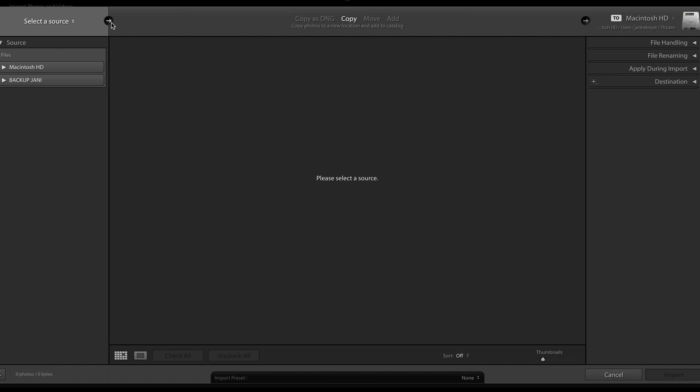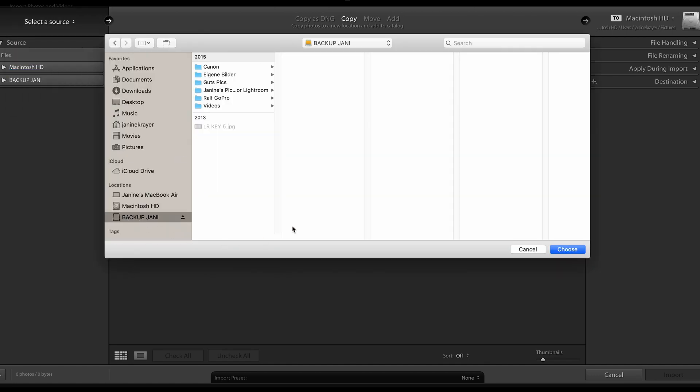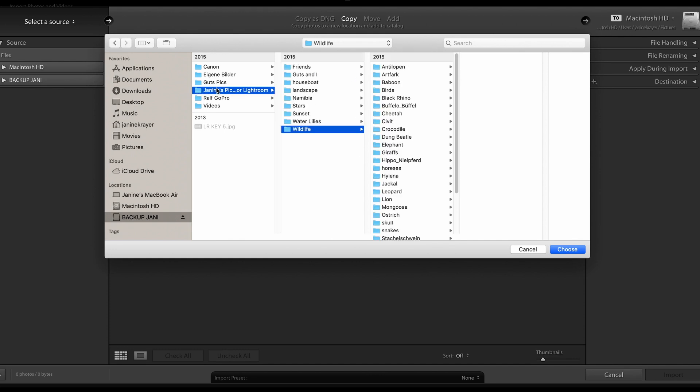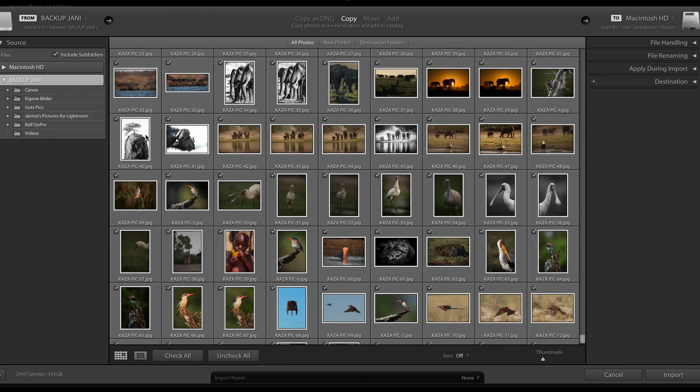Wherever your images might be sitting, whether that is one single hard drive or multiple hard drives — if it's a single hard drive you can add them all in one go; if you have them in different locations you will have to add them one by one. If you have them on another desktop, you will first have to shift the images onto an external hard drive to get them to your laptop or new desktop. So you would select the source. In my case it would be my old external hard drive. Choose it, and it will tell me no photos found because I have several subfolders underneath, so I'm going to include subfolders and then it will take a while for all those images to load.